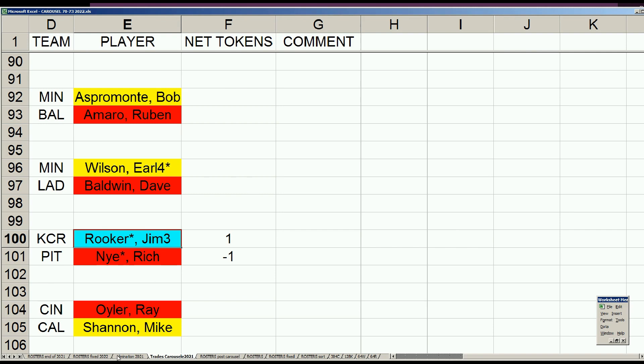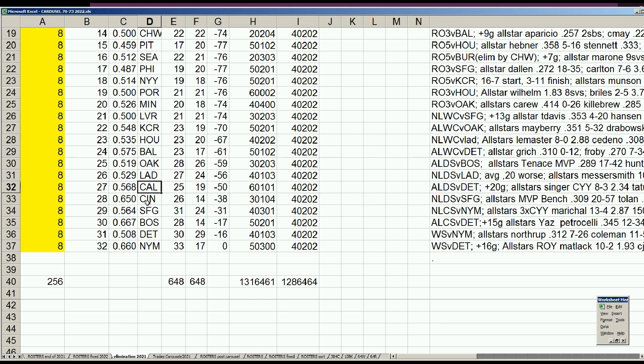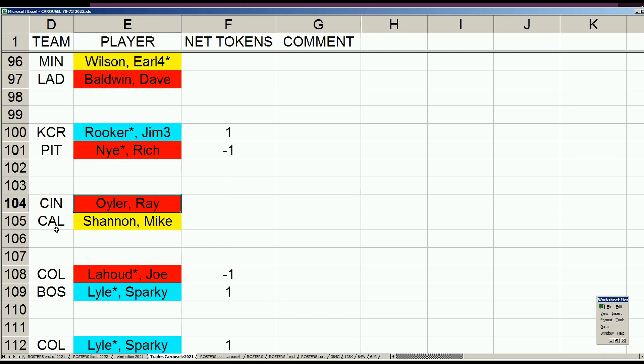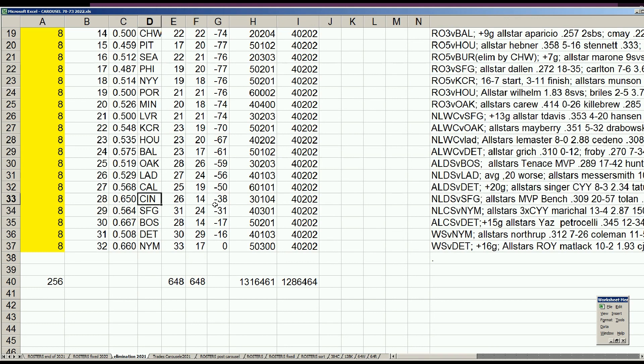After the Dodgers, California and Cincinnati both needed to reconcile, one pick apart from each other. They traded with each other perfectly - a waiver for a retired guy. California sent waved Mike Shannon to Cincinnati for retired Ray Euler, and both teams got to the magic number of 4-0-2-0-2.